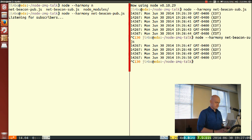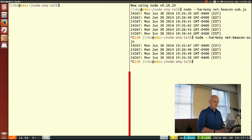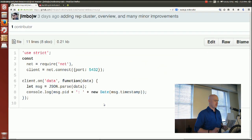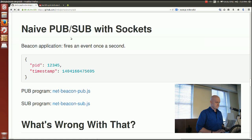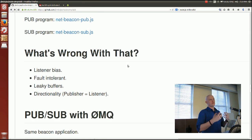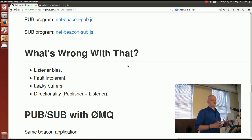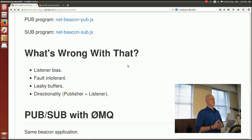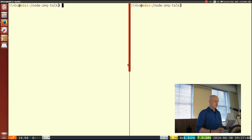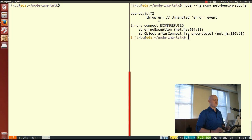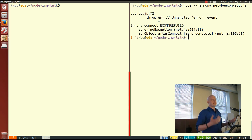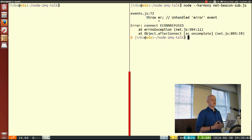I have four things selected to talk about as problems. The first is listener bias — the unfortunate feature of this distributed system where if my listener's not running, the whole system doesn't work. If I try to start up the subscriber without the publisher running, Node immediately gives me ECONNREFUSED. The TCP port isn't being found, so everything fails.